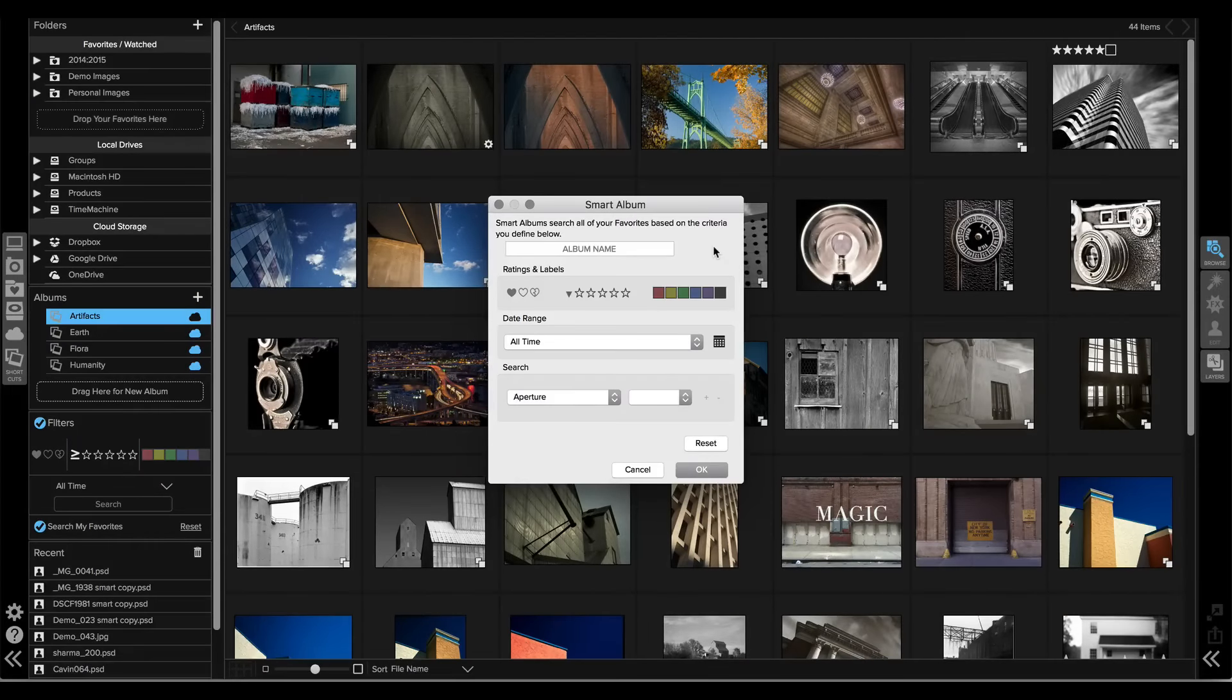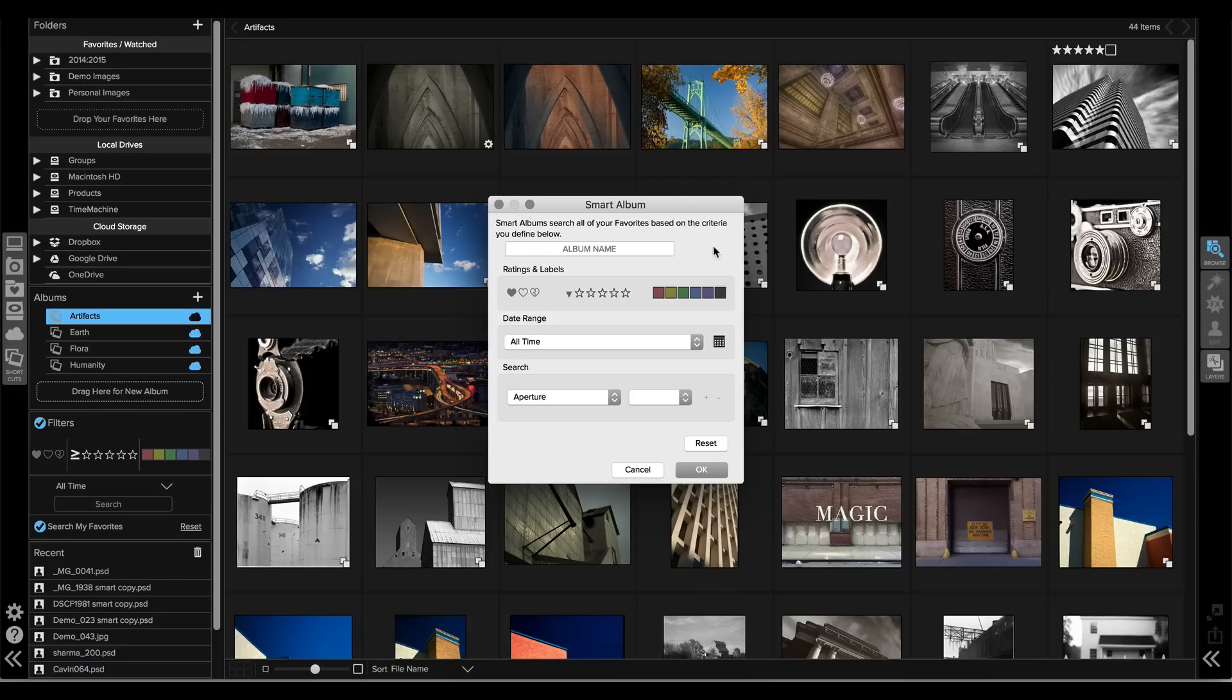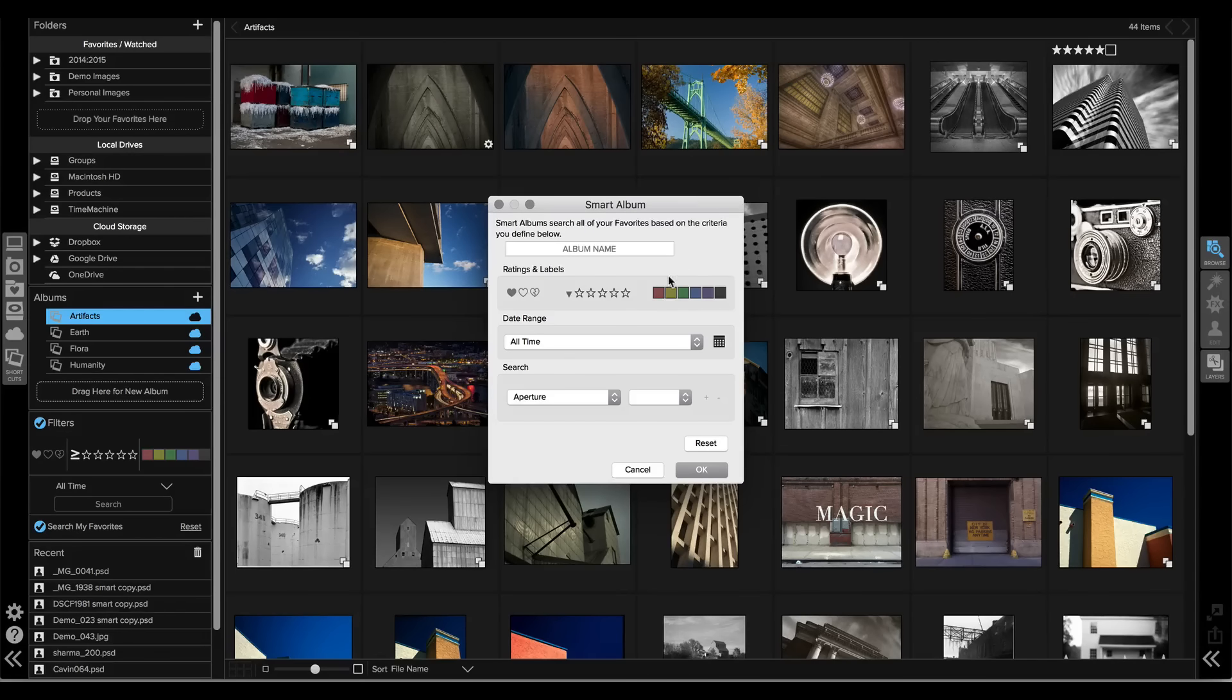A Smart Album searches through all of your favorites at once based on the criteria that we set here in this Smart Album pane.